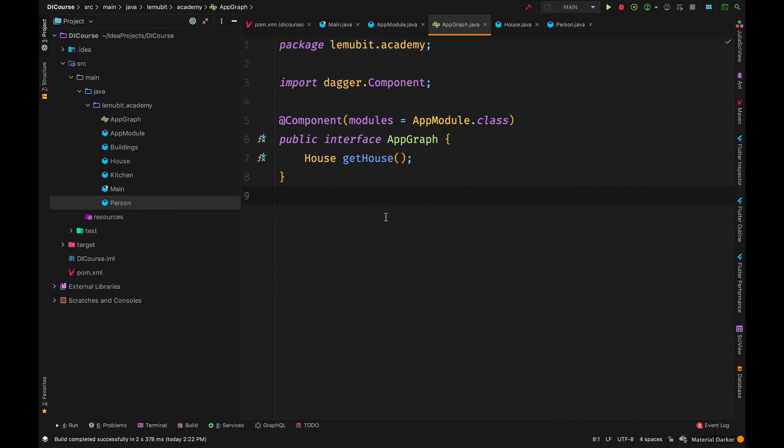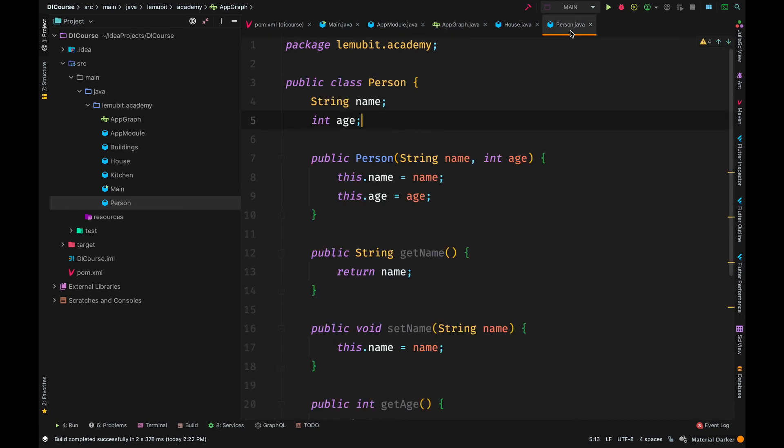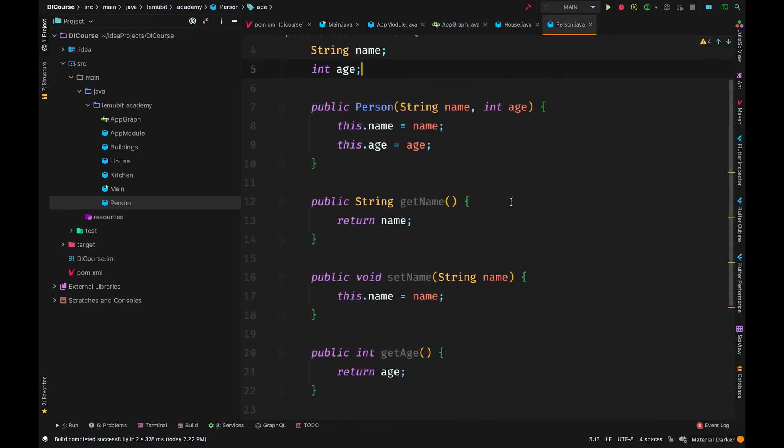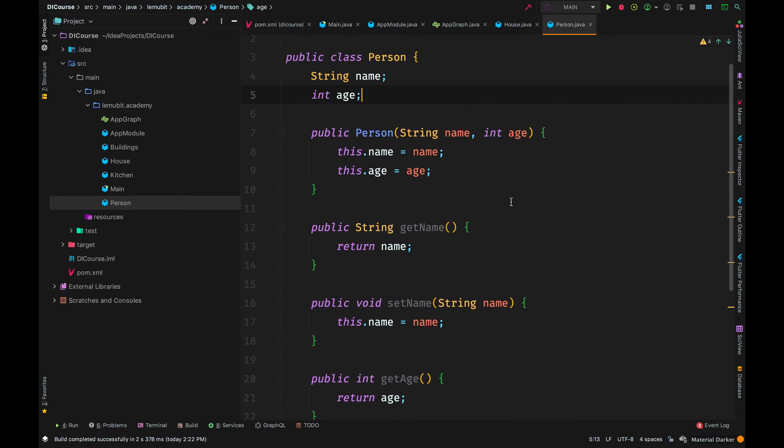So when Dagger needs a dependency, it can search on the available modules and then get it if it finds a method that provides that type of value.